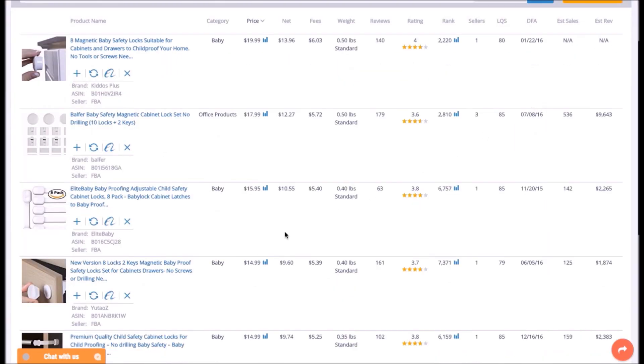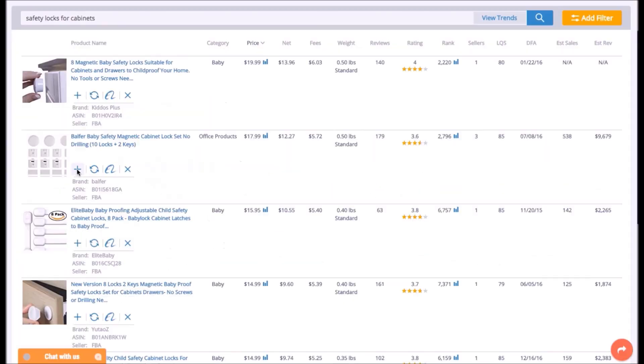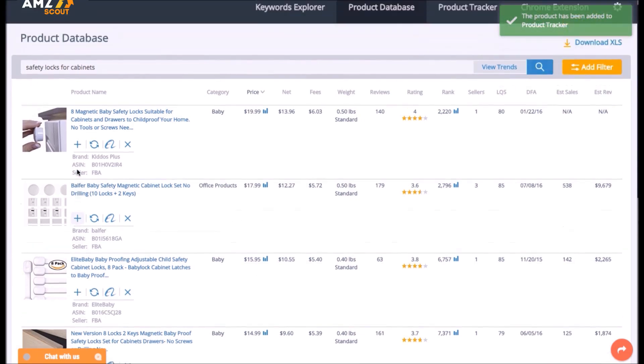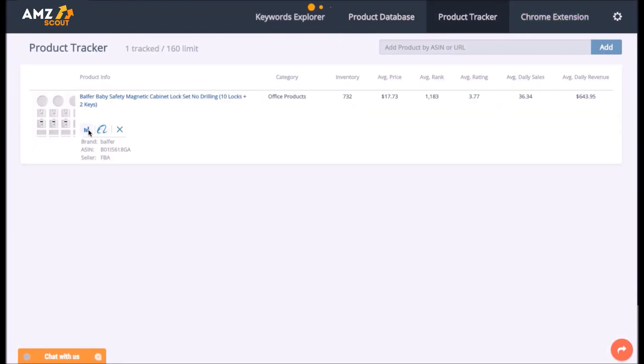Search for suppliers on Alibaba with just one click. Add any product to the product tracker and check sales changes with the daily data updates.